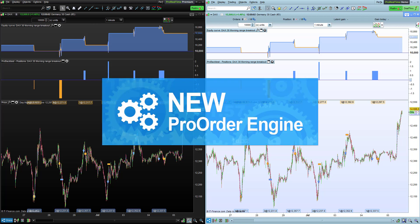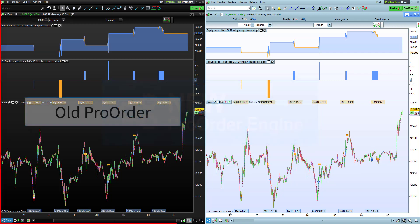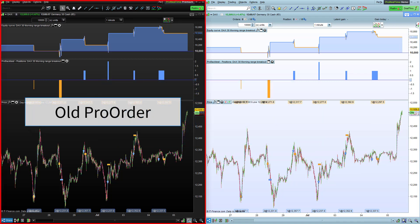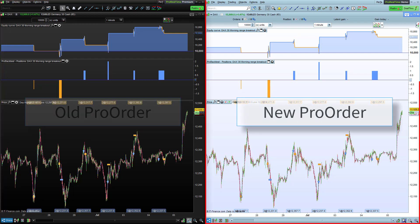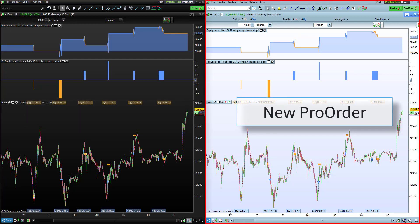The new version of the ProOrder engine improves performance of backtests and automatic trading strategies. On the left is a platform running the old version of the ProOrder engine, and on the right is a platform running the new version.